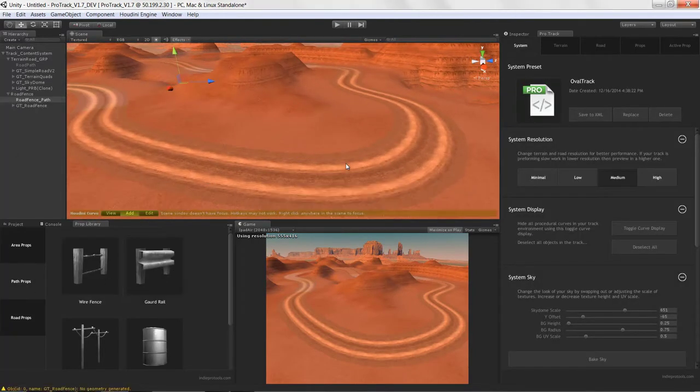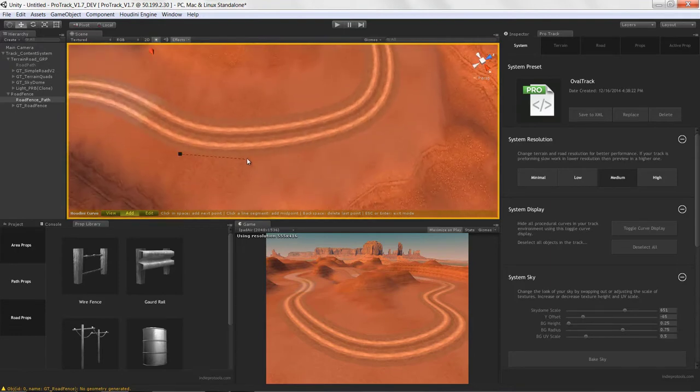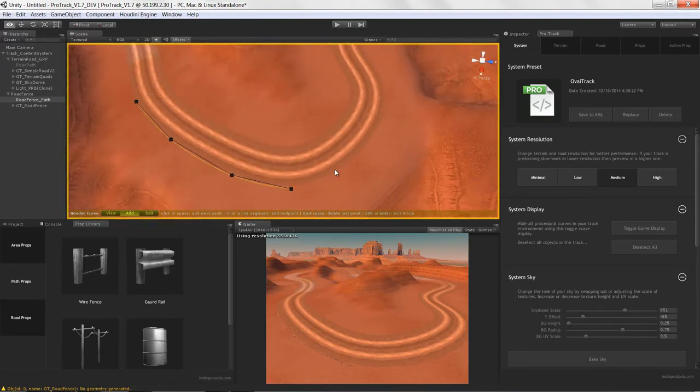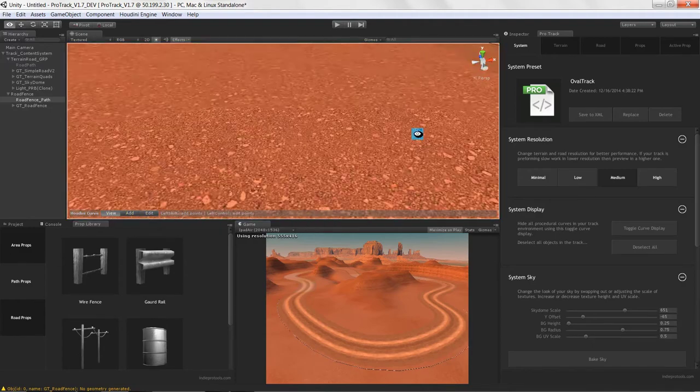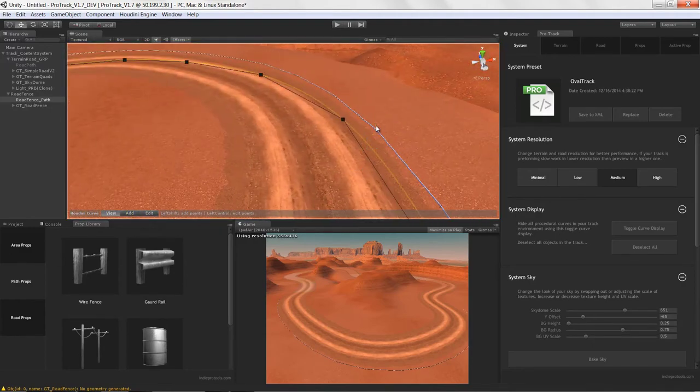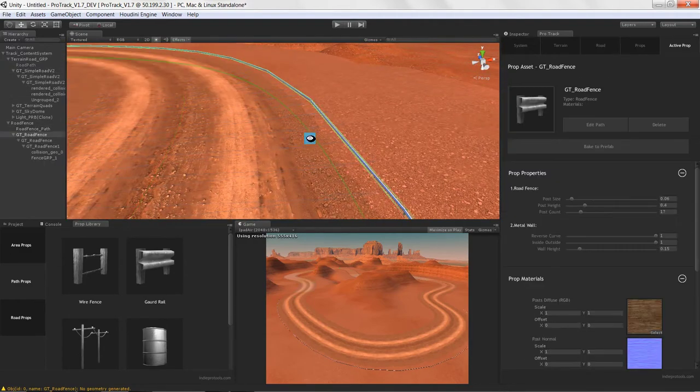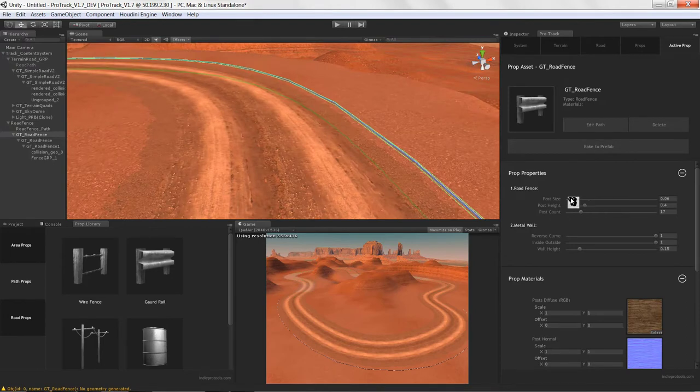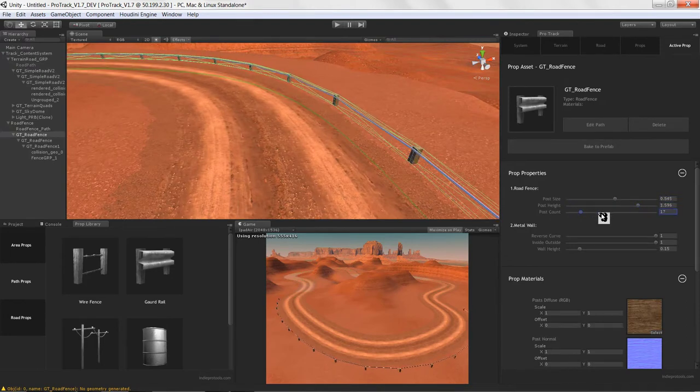The tool itself also allowed designers to quickly pick procedural tools they wanted to place on the track. In this case, what I'm doing is I'm building a guardrail.